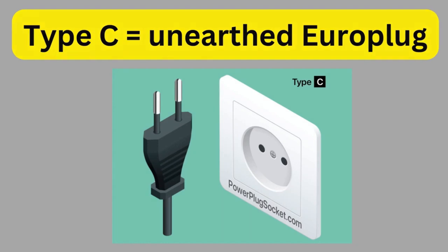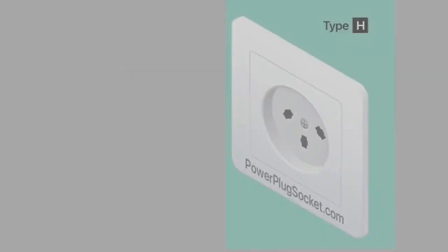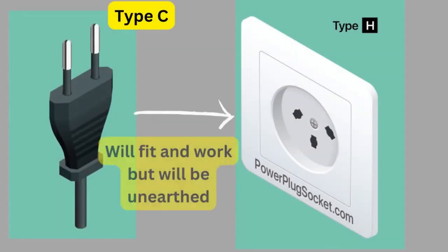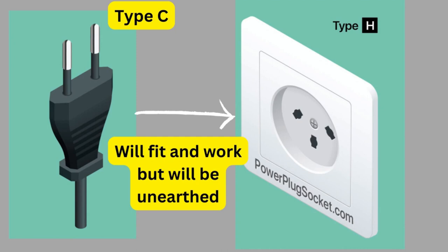Because the round pins on type C plugs are at the same distance apart as Israeli plugs, they will fit into the socket. And because the voltage is the same, the device should work perfectly. Problem solved, no?